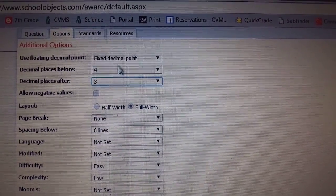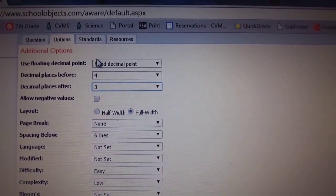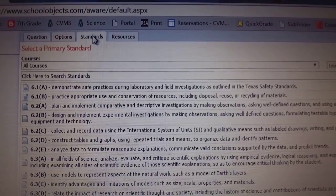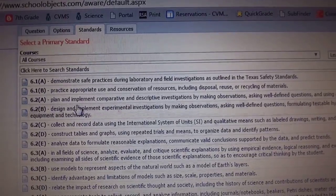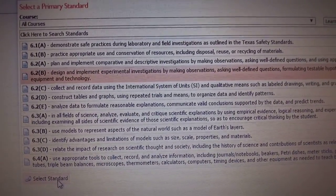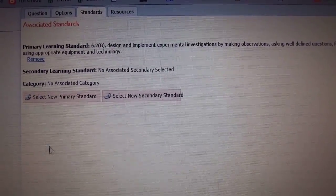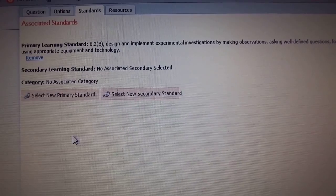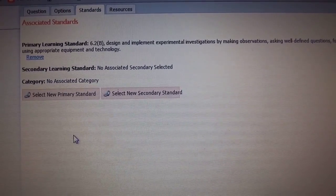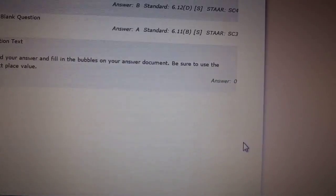That's pretty much all you need to know on how to customize the griddables. Also, if you need to code this question, you'll select the standard, and sometimes they don't have a reporting category. It just depends on what is populated. And then you're going to click finished.